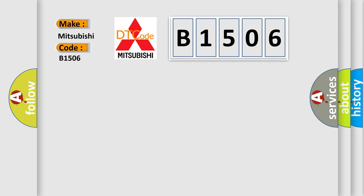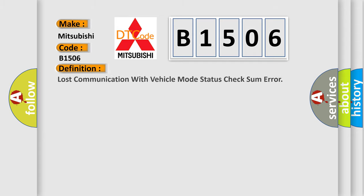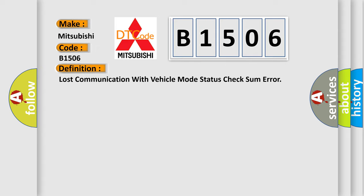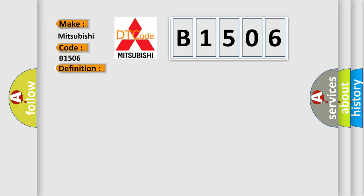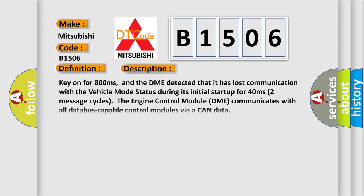The basic definition is Lost communication with vehicle mode status check some error. And now this is a short description of this DTC code. Key on for 800 milliseconds, and the DME detected that it has lost communication with the vehicle mode status during its initial startup for 40 milliseconds.